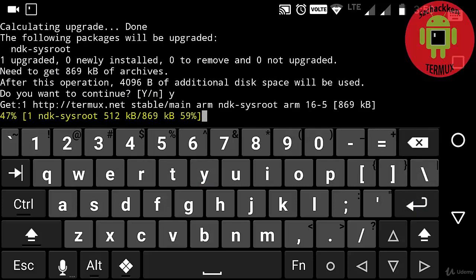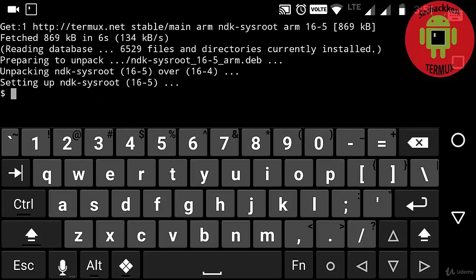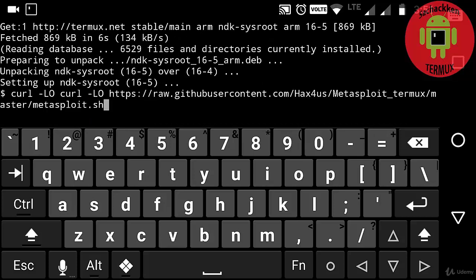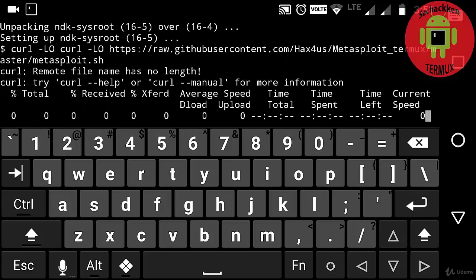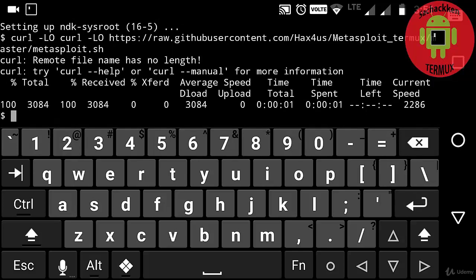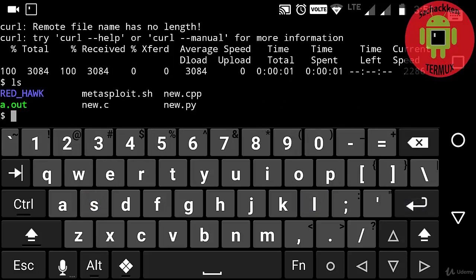Next, installing Metasploit framework on my Termux. I have given the URL link in the description — you can just copy it from there. Now I am going to paste my URL then press Enter. Now it has downloaded, and next typing the 'ls' command. Here I can see the metasploit.sh file.